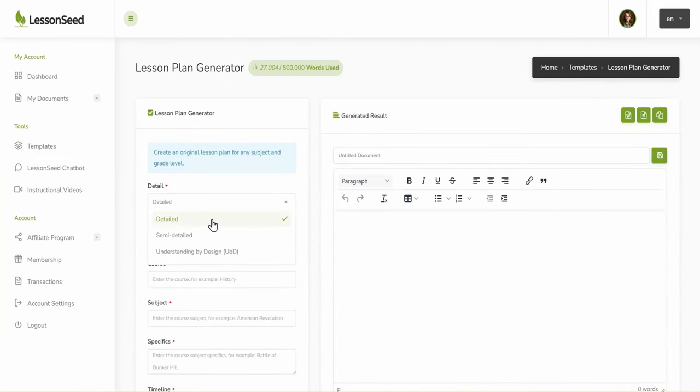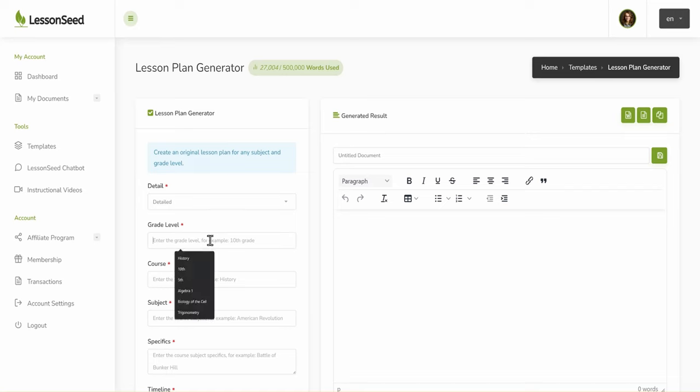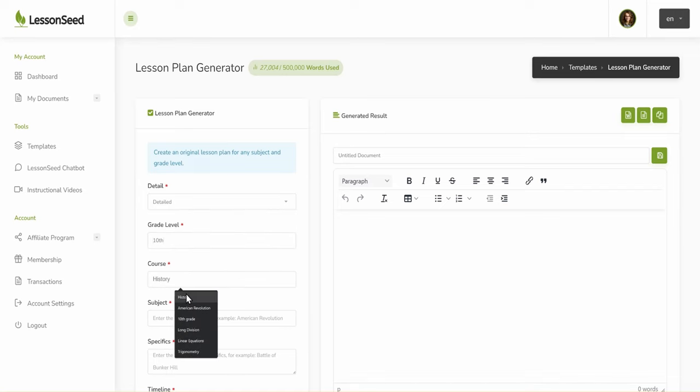Select the level of detail and then enter the grade level, course, and subject for your lesson plan.